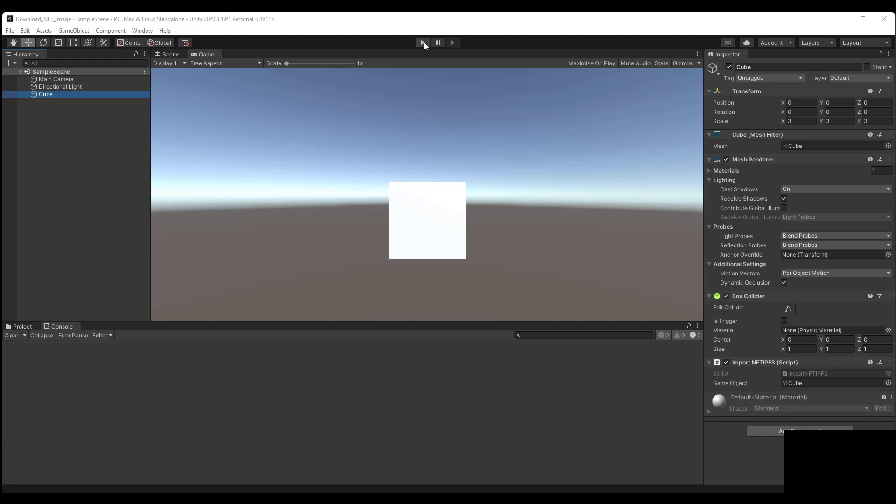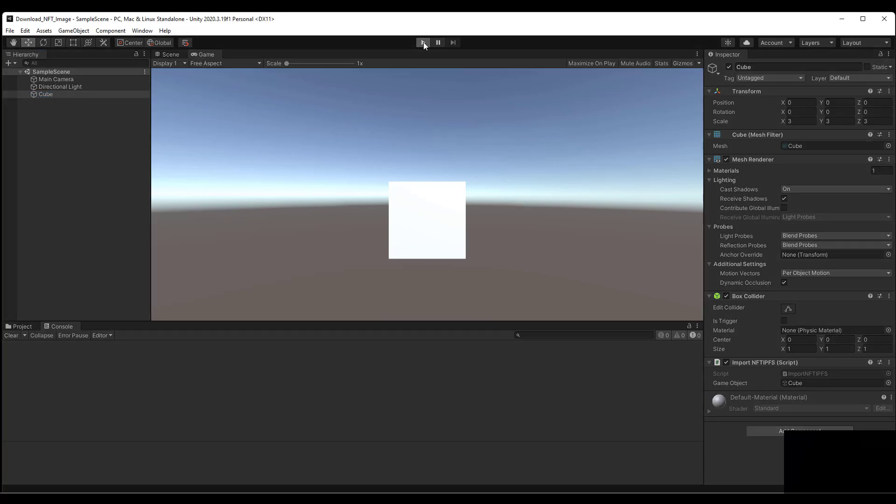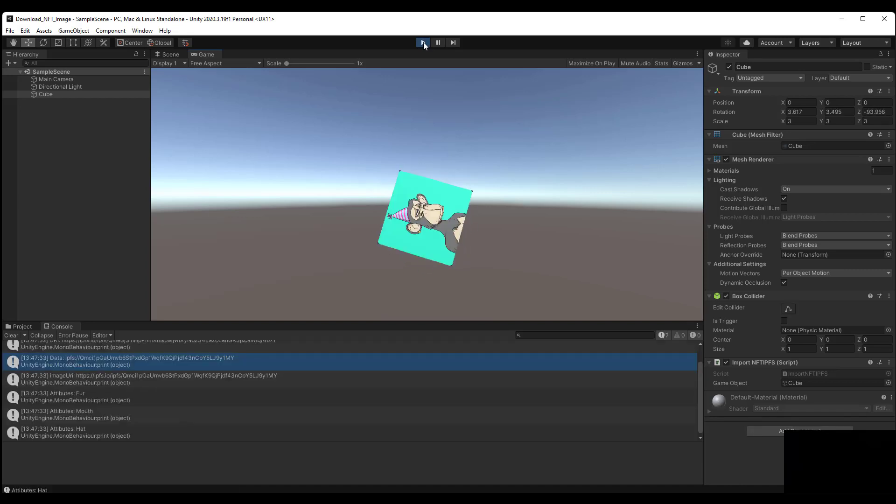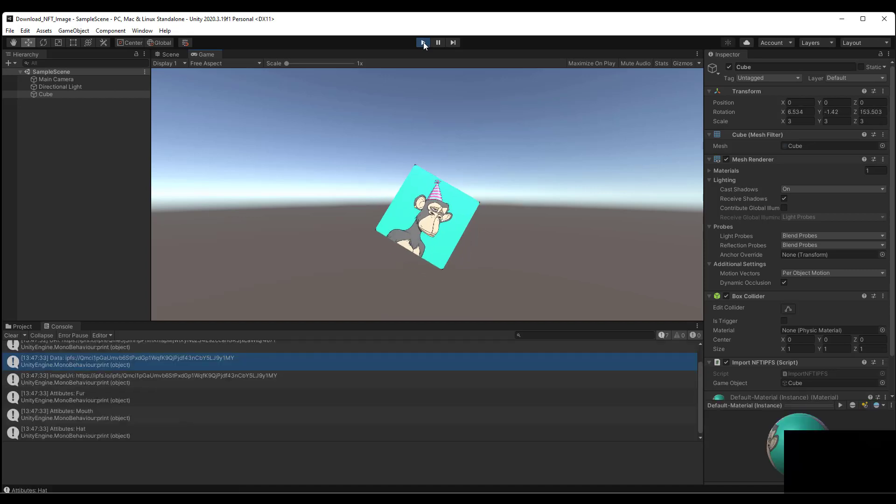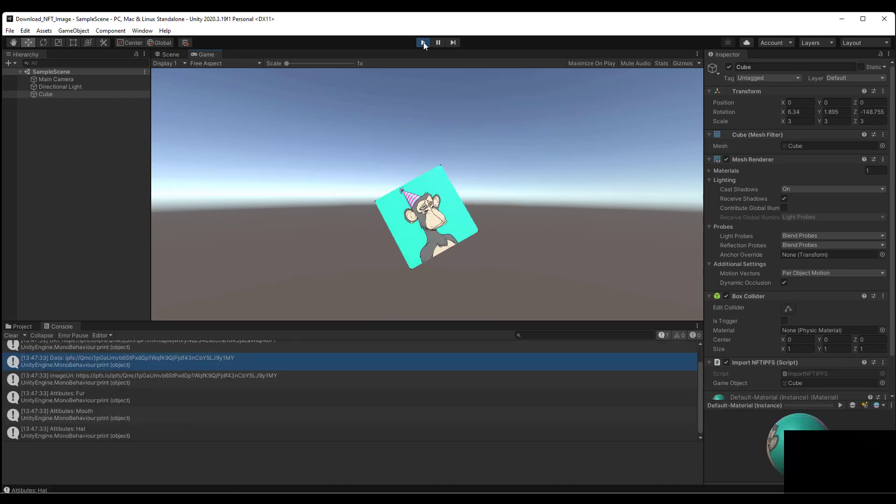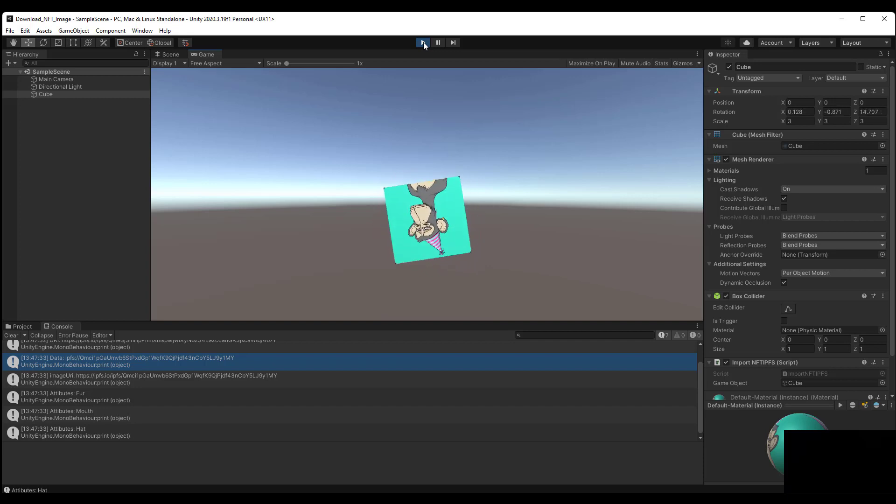Hey guys, in this quick video we are going to download an NFT image from IPFS and display it on a game object. You can see here that we're using a Bored Ape to display it and we have some debug information here.